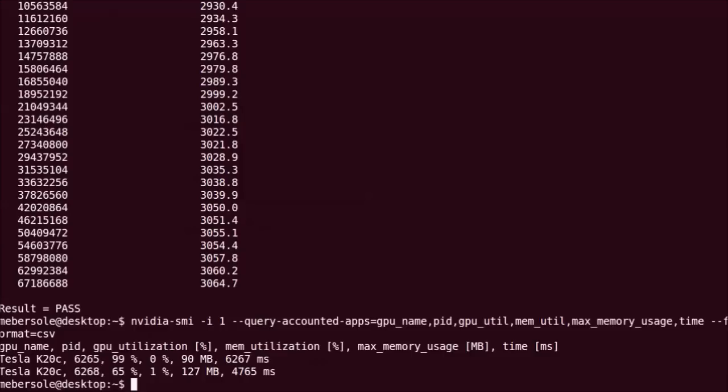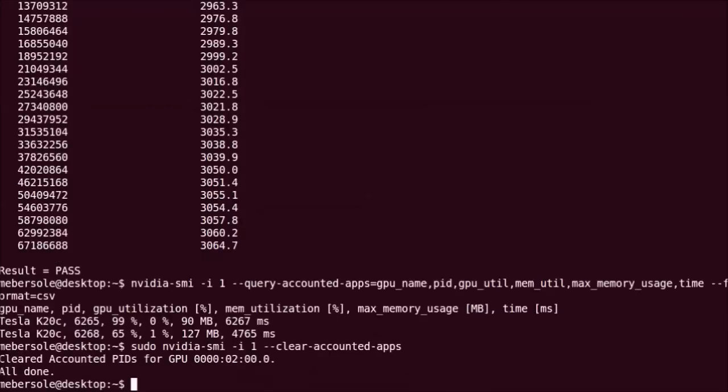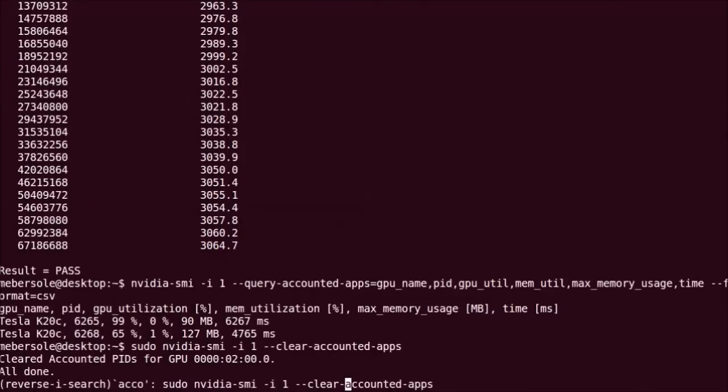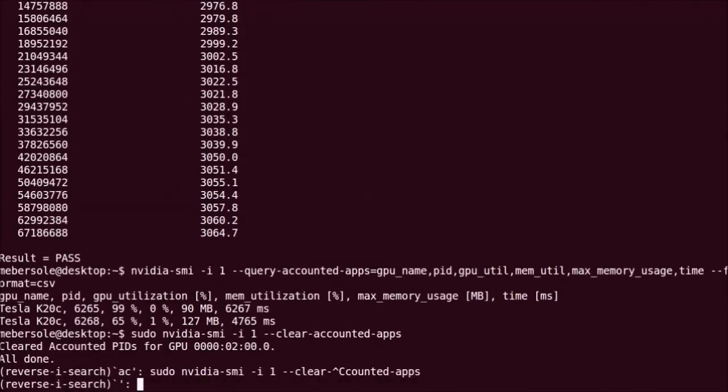Accounting data can be reset by running this command. Checking the accounting after doing this shows that all the previous accounting has been removed.